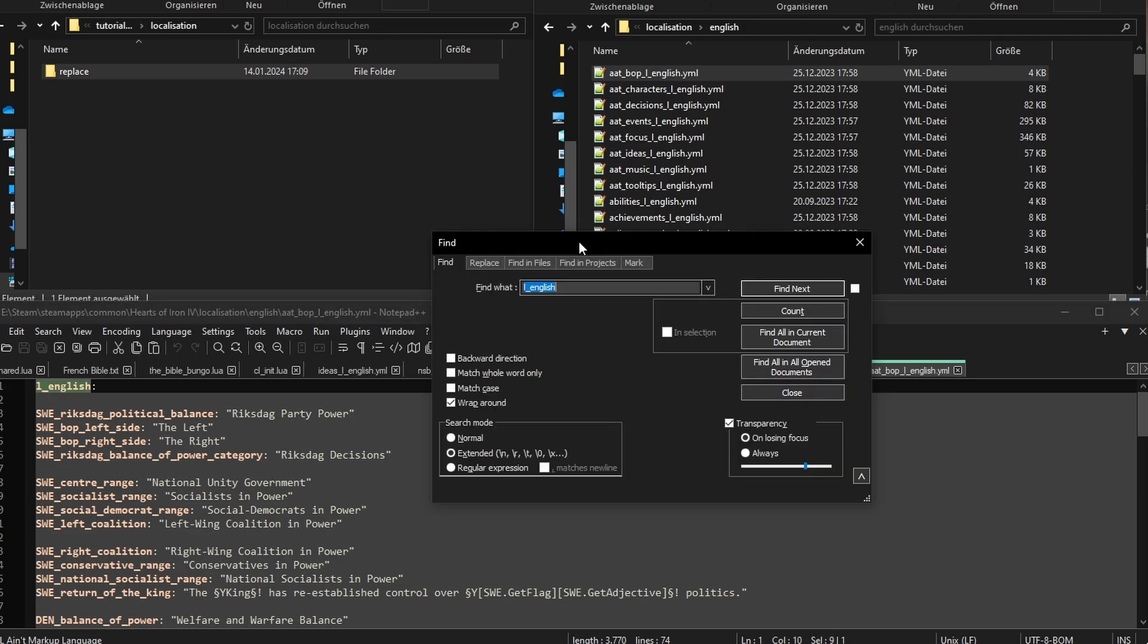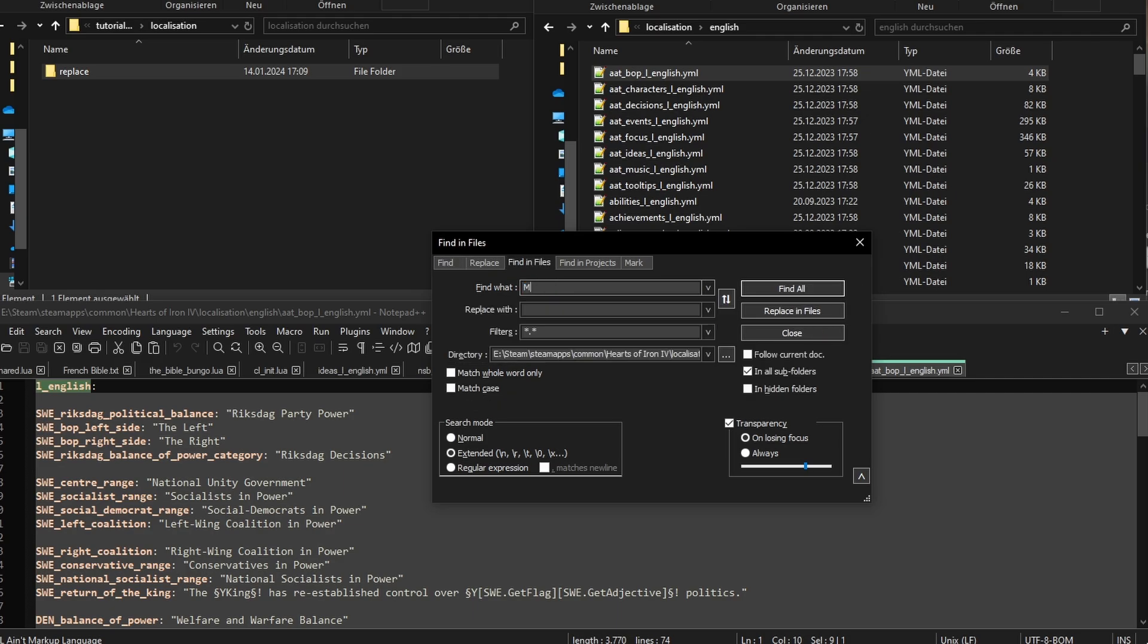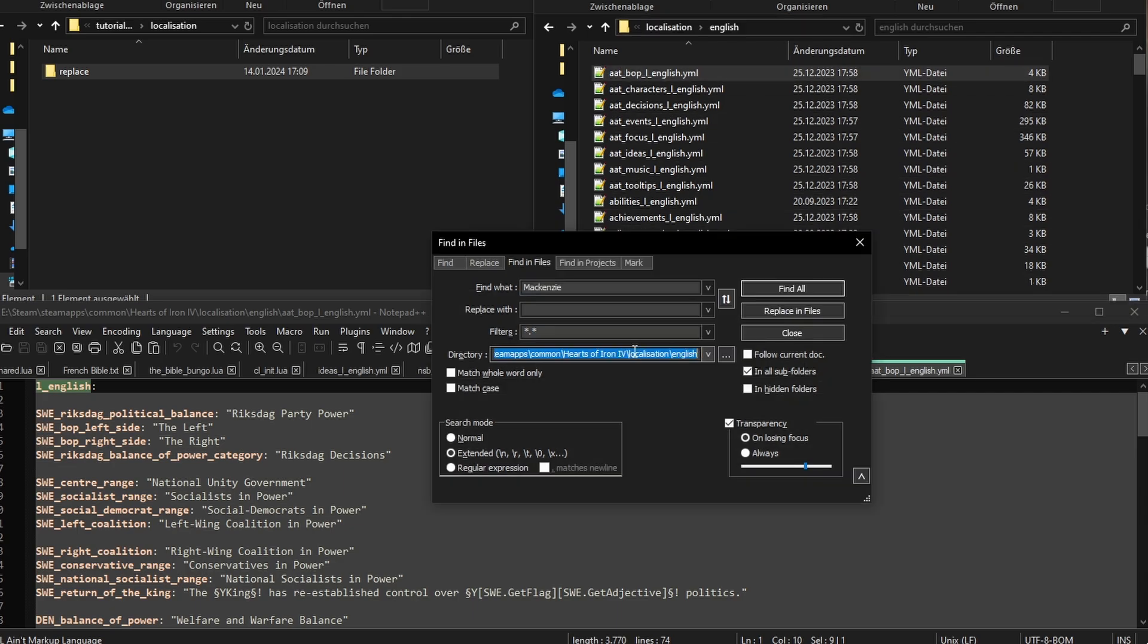There's an option called Find in Files, which is very useful. We are searching for Mackenzie. For the directory, copy in the path of the vanilla YAML files like this. Make sure the filter is asterisk dot asterisk, meaning all files.